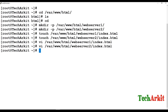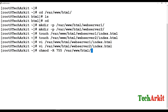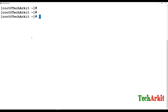Now I have created the two directories and created the index.html files under them. I am going to set permissions: chmod -R 755 /var/www/html. Now let's look at the default configuration files — we are going to edit /etc/httpd/conf.d, which is the default configuration path for web hosting.